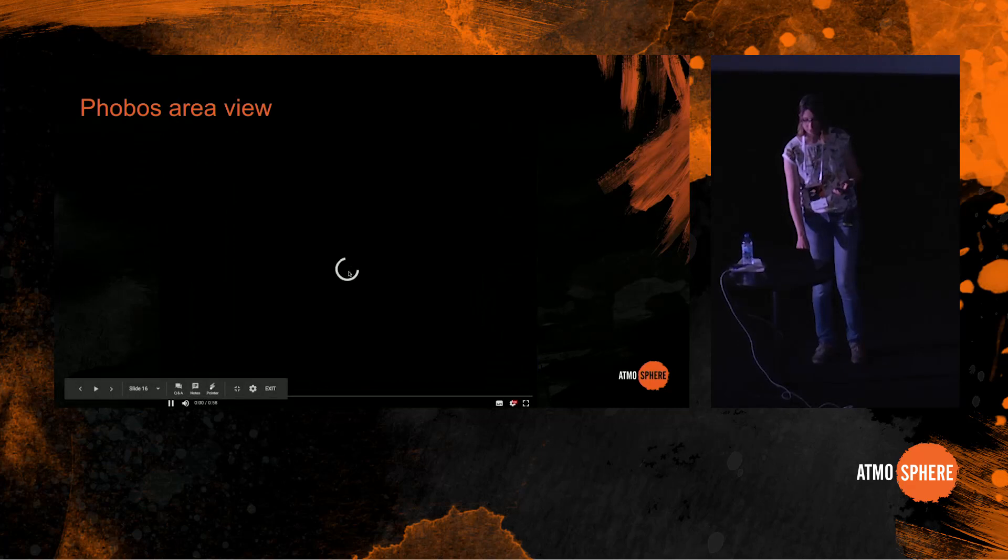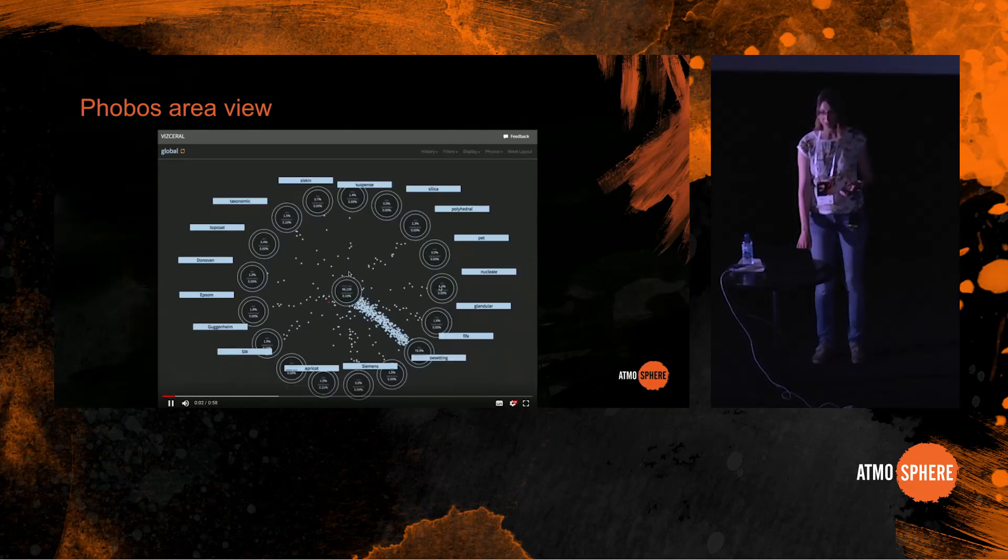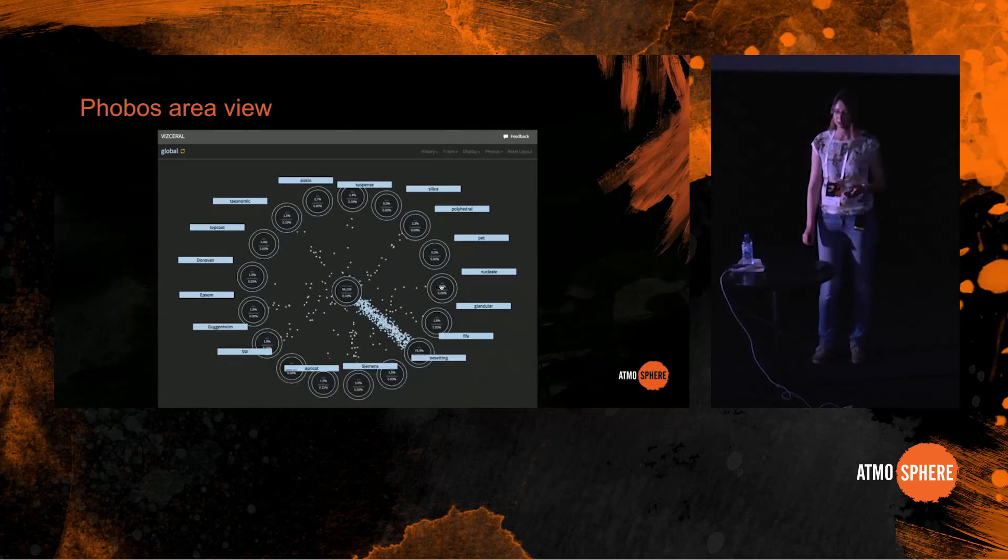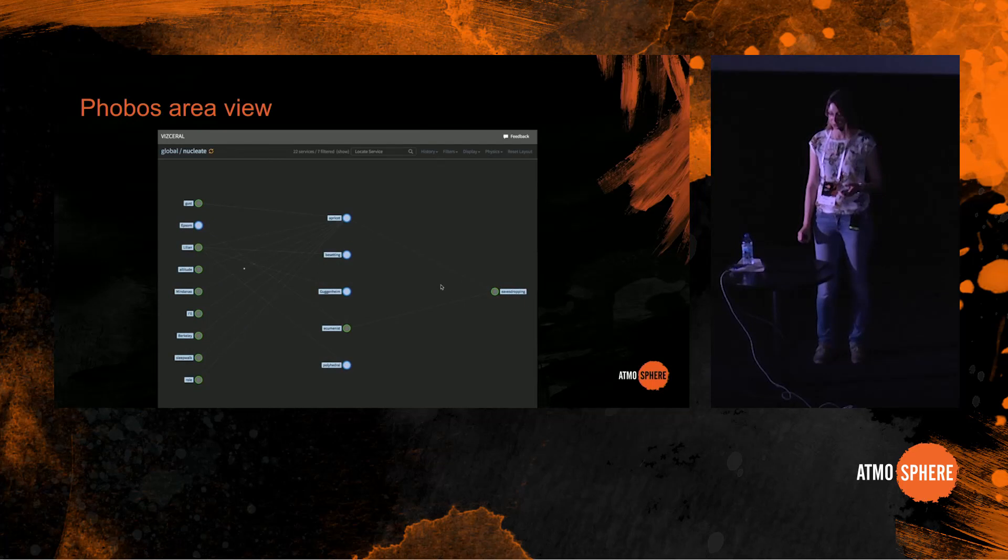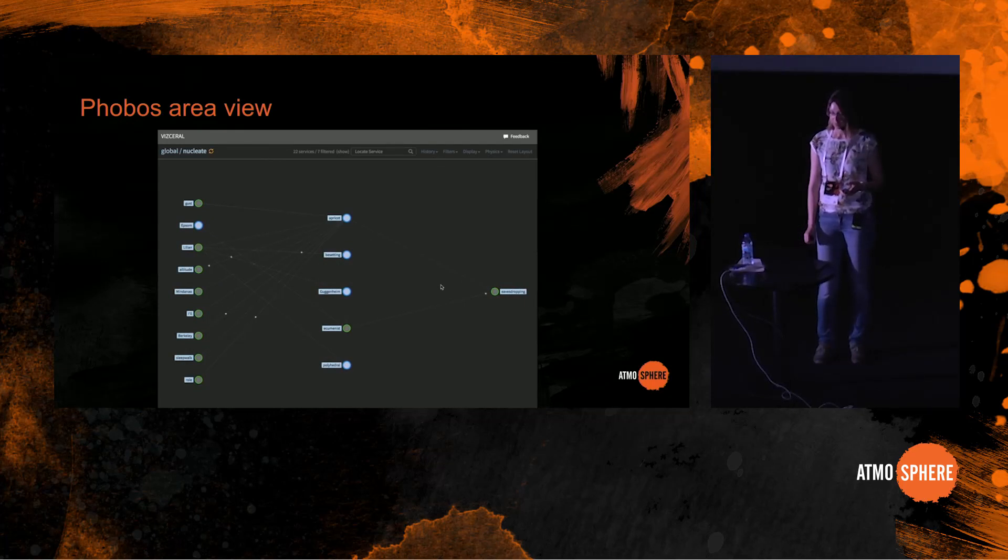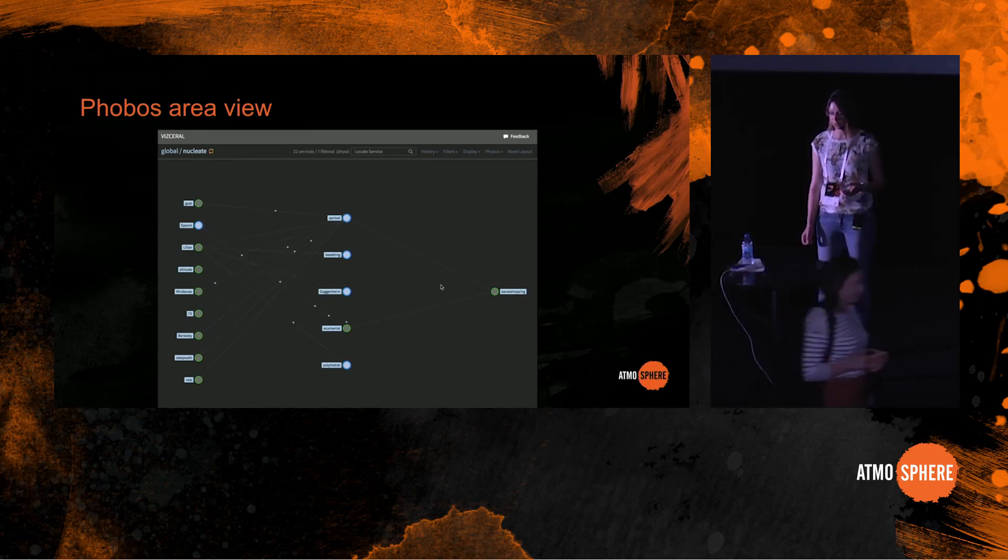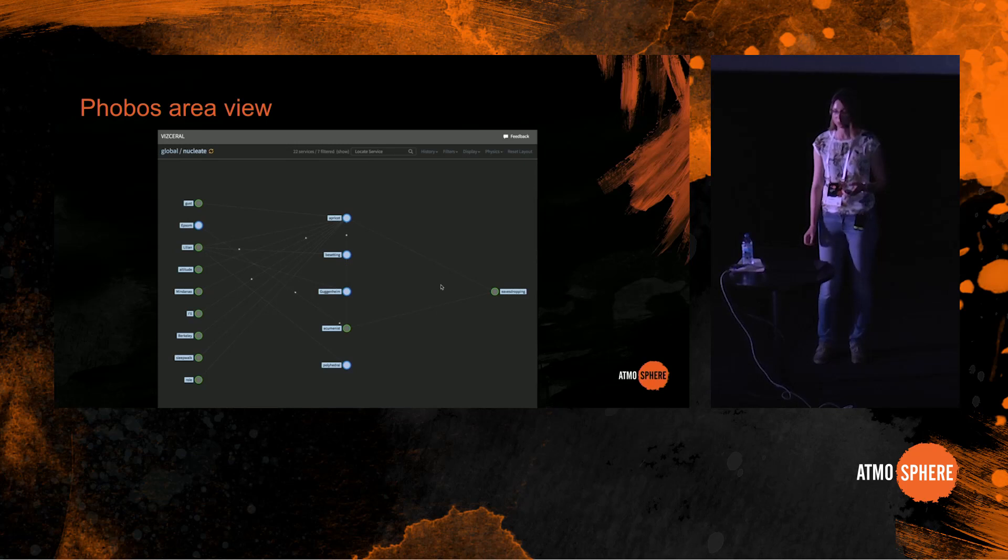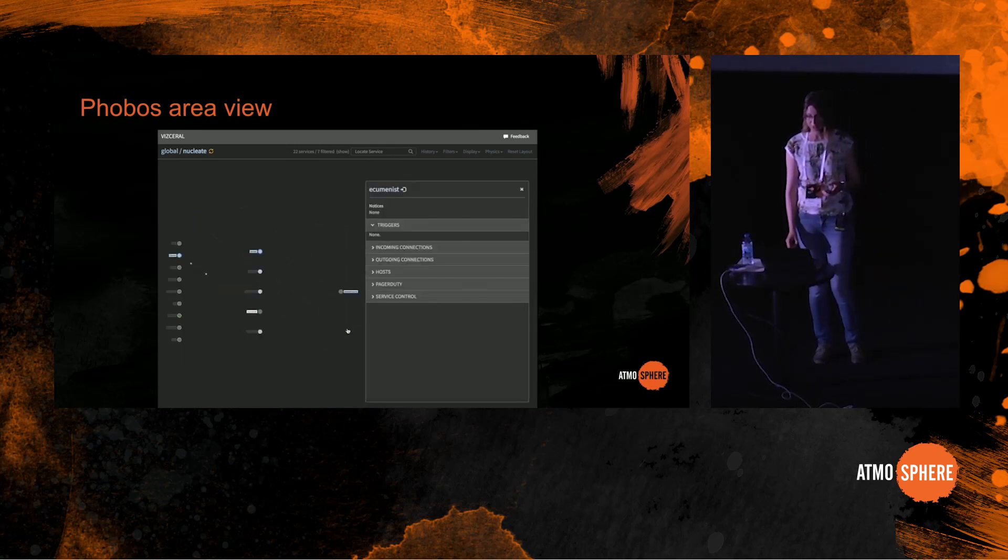In this panel, you can see services within this area in green, other areas in blue and communication between them. There is a side panel for each service where you can have a list of hosts, connections, monitoring alerts, links to PagerDuty, deploy info, and other integrations.